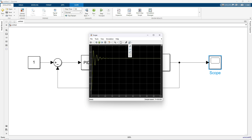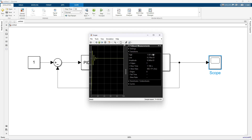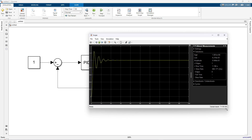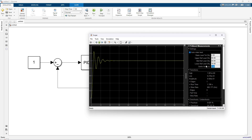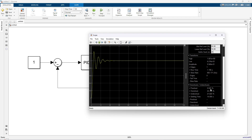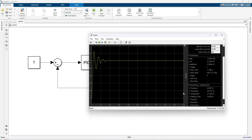Here you can measure overshoot and undershoot by using the value measurement. You can measure overshoot, undershoot, and settling time — just take 25 seconds to measure the settling time. However, you cannot measure IAE, ISE, ITAE, and ITSE directly from the scope.